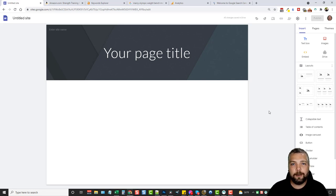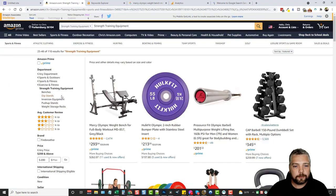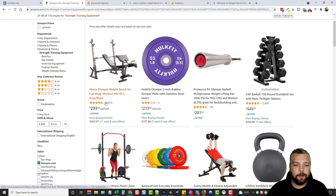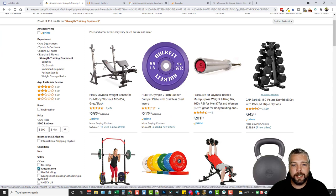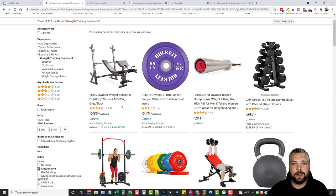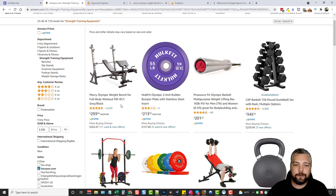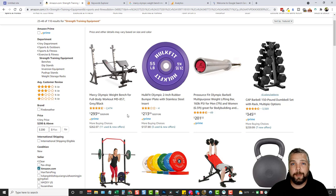Before we create our site we have to know what we're going to create it about. For this example, I went to Amazon and did a quick search for fitness equipment to find something I could build a website around and promote. The product I found was a Marcy Olympic weight bench. I picked it because it's pretty popular — it has over 2,400 reviews, four and a half out of five stars, and it's $300.